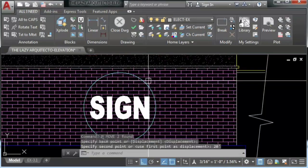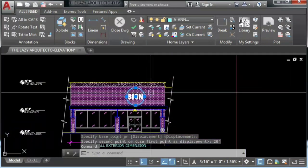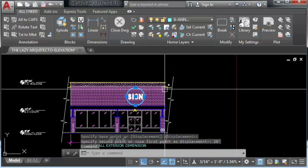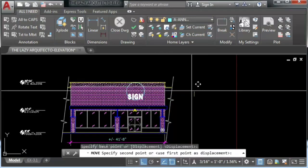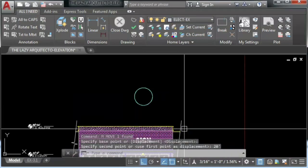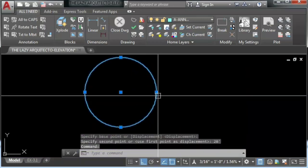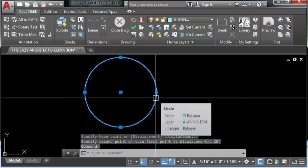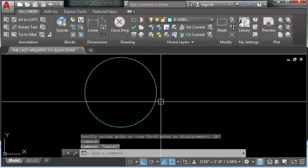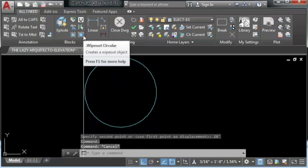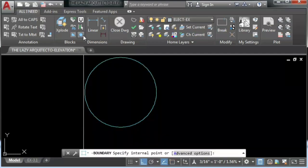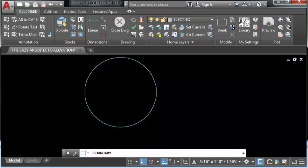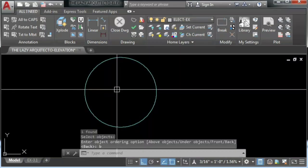So let's apply this awesome command or tool to this sign. As you can see, this is a real circle. Let's try the command, one click, and we are done here.